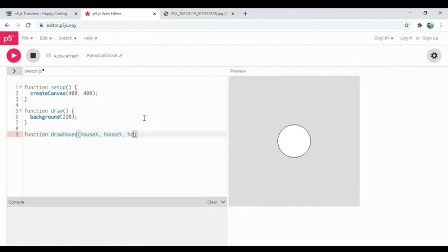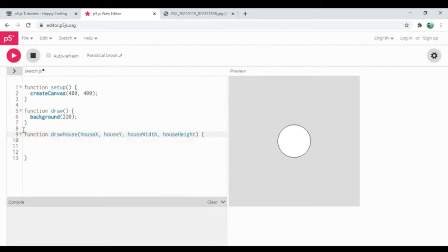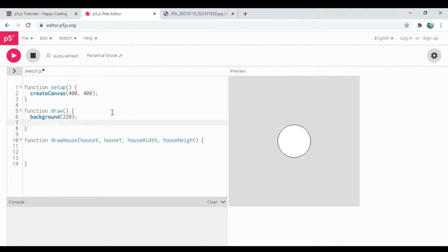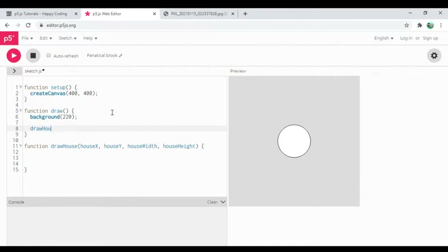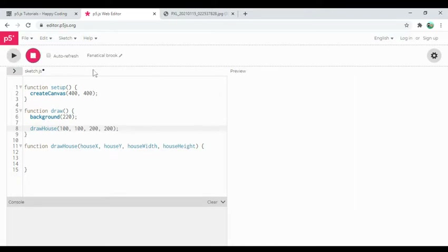The function is going to take some parameters: house x, house y — I'm going to spell 'house' wrong about a million times tonight, I can already warn you — house width, and house height. I've got my four parameters and it doesn't do anything yet. I can think about what it would look like to call it: 'draw house' with an x value, a y value, a width of maybe 200, and a height. When I run this, setup runs, creates a canvas, then draw starts running 60 times a second.